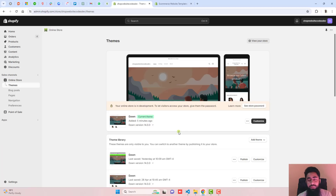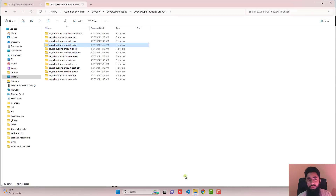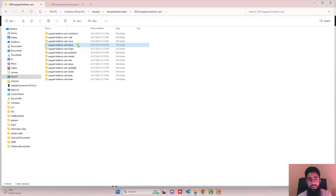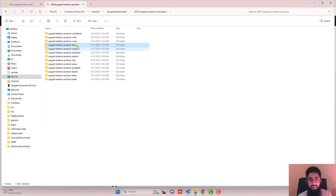I have already given the links below in the description, so you should download the code. You will find two links — one code will be related to the product page and the second code will be related to the cart page. Let's implement the product page first.